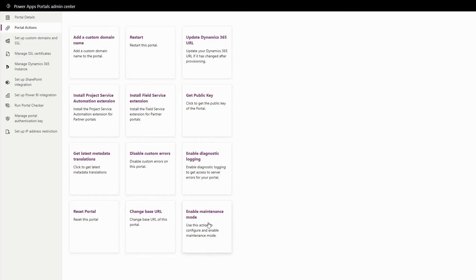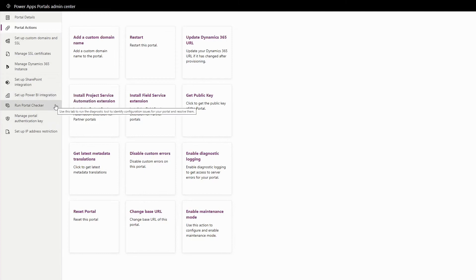The PowerApps Portal Admin Center is also where you can set up the SharePoint or Power BI integrations, as well as run the Portal Checker or set up IP address restrictions.